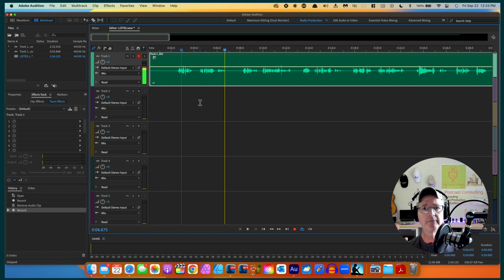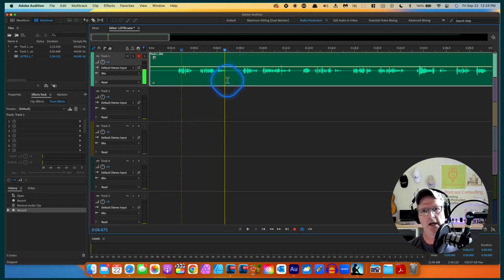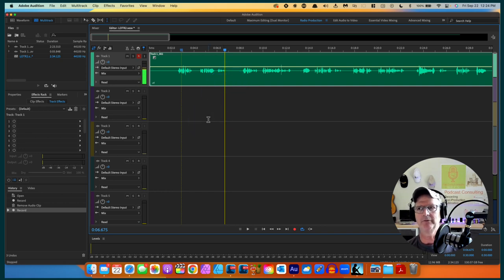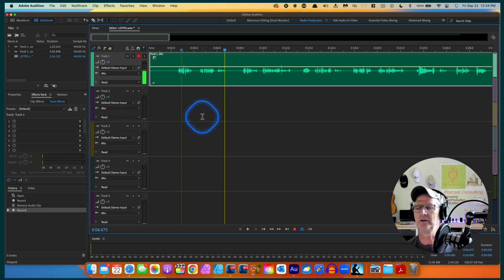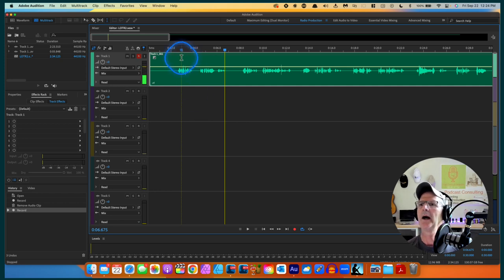The way I'm going to do that is in the Waveform Editor. I could do it here in Multitrack but I won't see that waveform change. I'm going to do it in Waveform because I want to see that waveform change and I want you to see it too. I think it's important to get a visual on this, and for some reason Adobe Audition won't do this in Multitrack. So I'm going to go right over to Waveform up here.